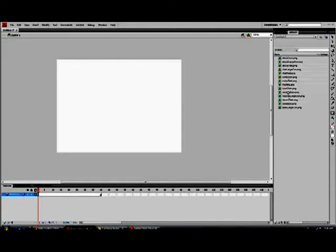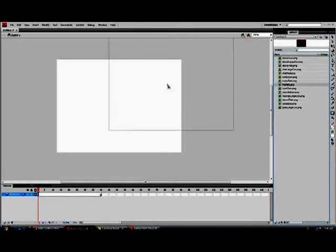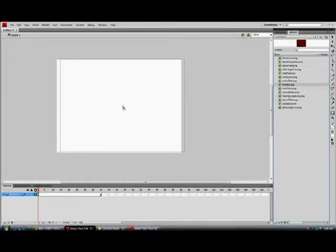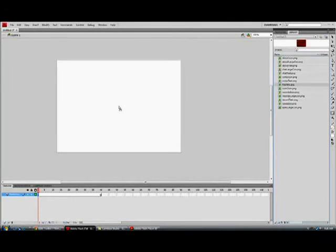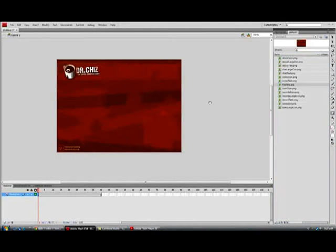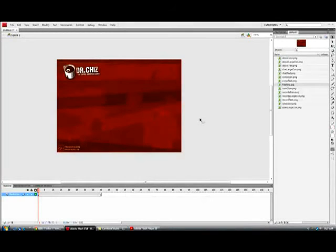So let's get our background set up, come over to our library, grab our FlashBG, drop it in there like so. And there we go, we got our background. So that was easy enough.